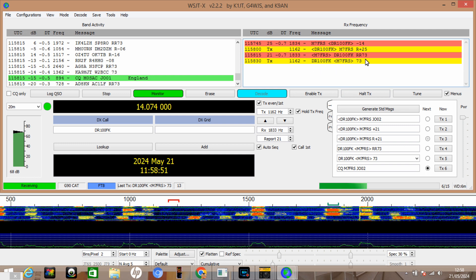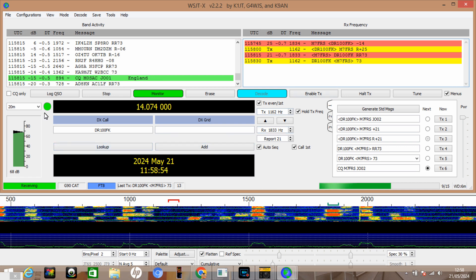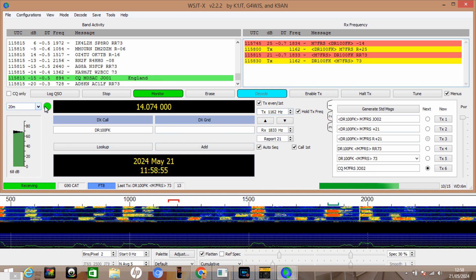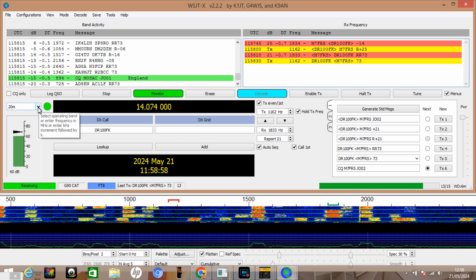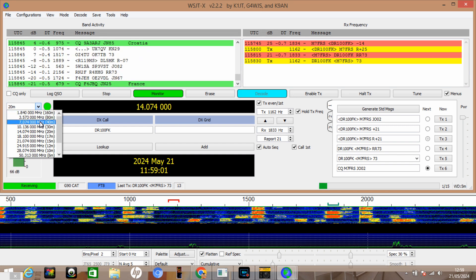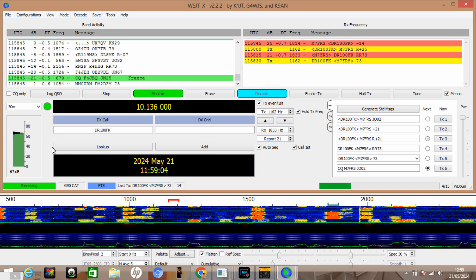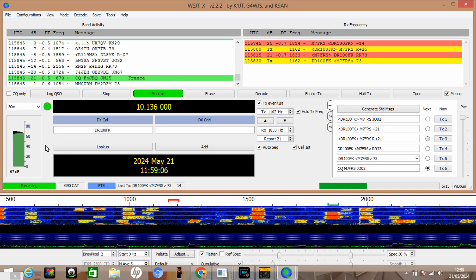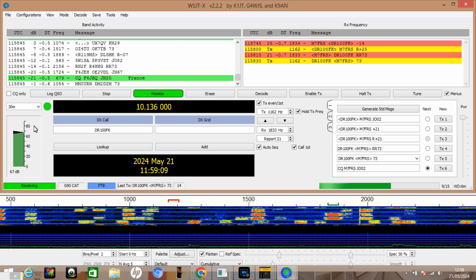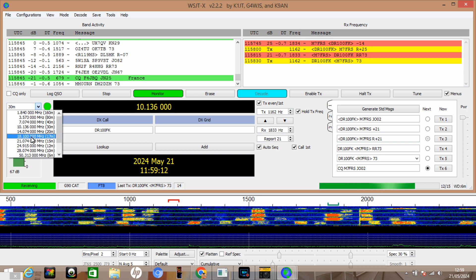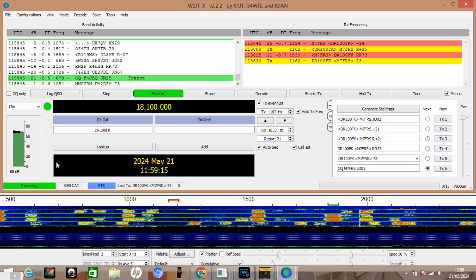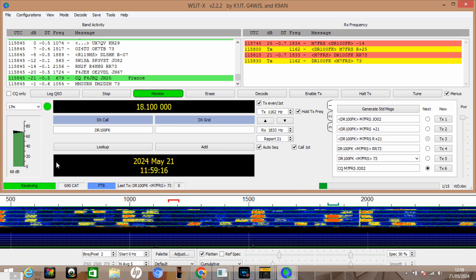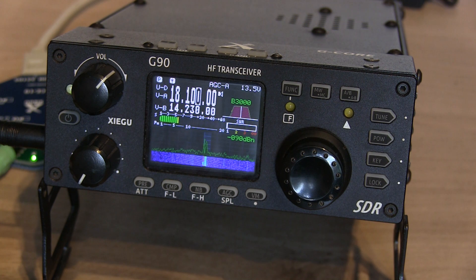If we want to change bands now, obviously with the cat control we can do that remotely with the software. I can just go from the drop down there and let's have a look at say 30 meters, and it will change the radio for us as you can see. It's done that remotely. We could go over to 17 meters, obviously just need to remember to retune the radio as we change bands.